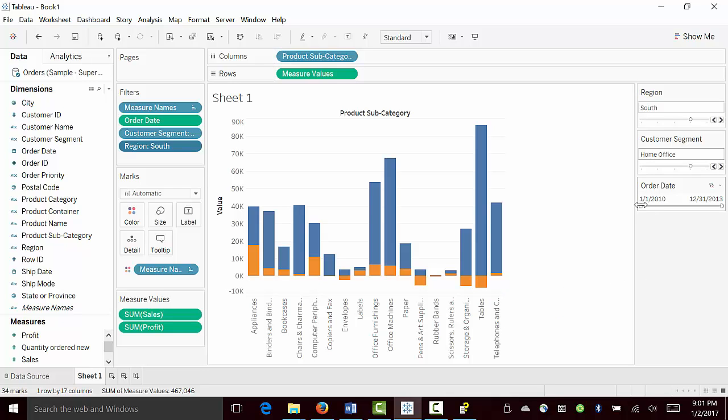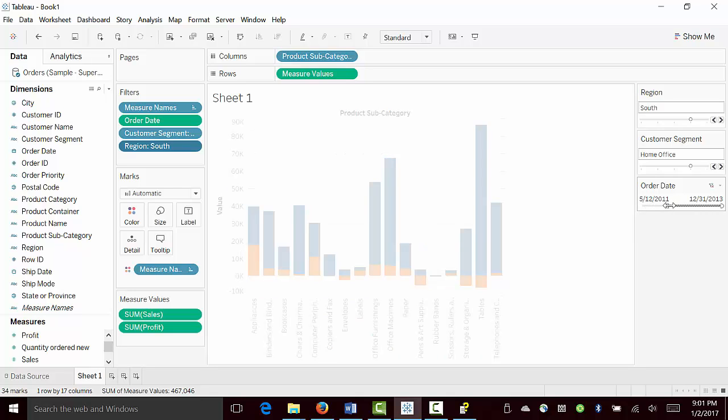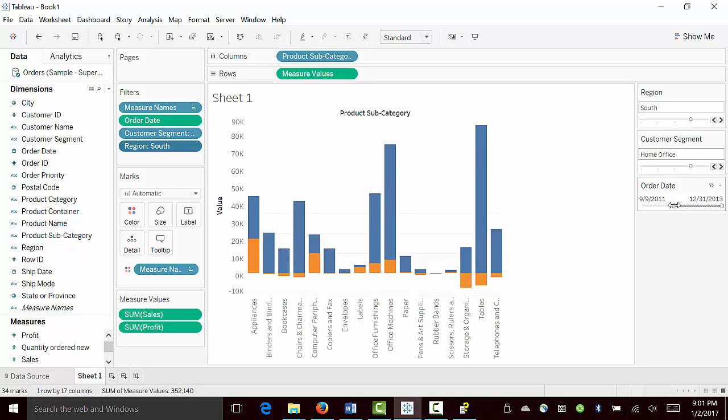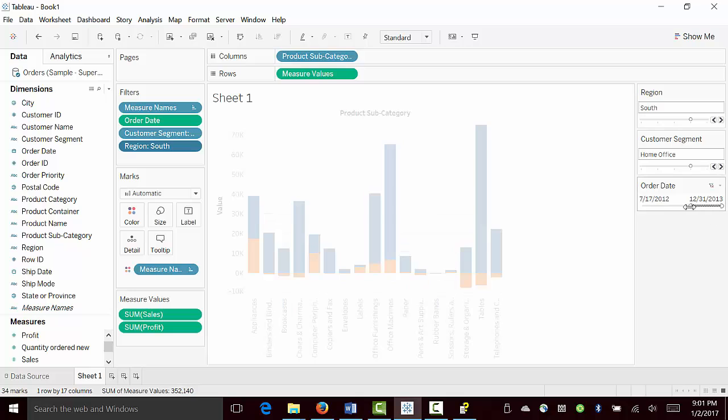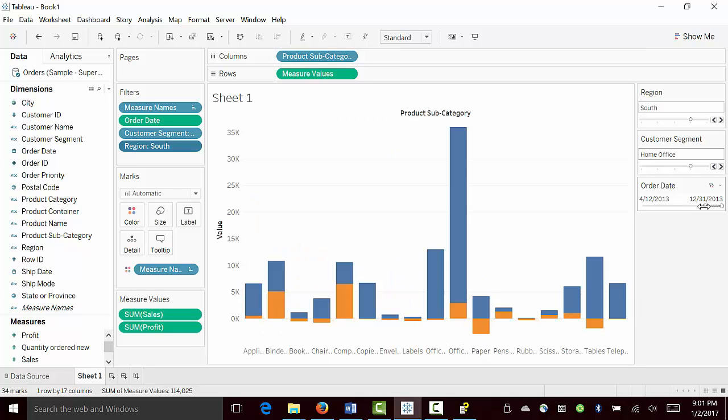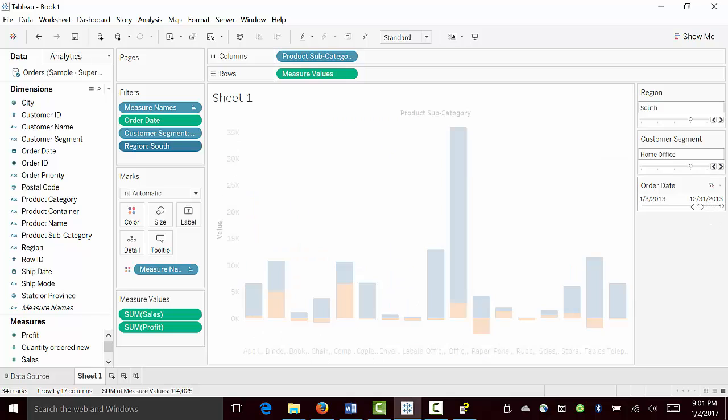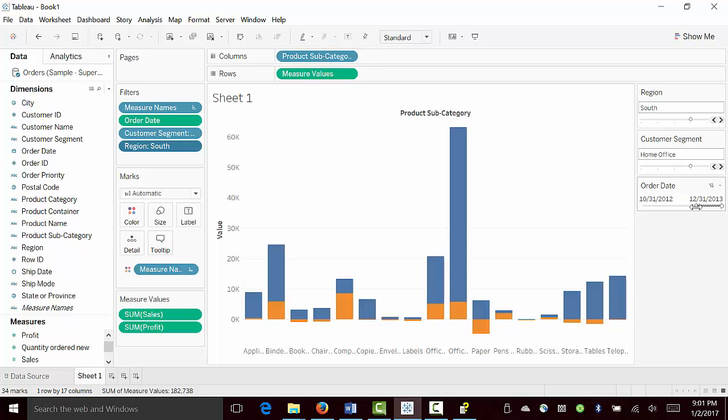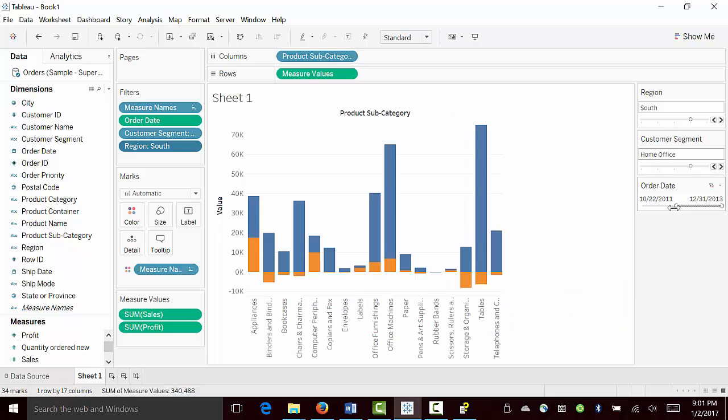Similarly, as we looked at lesson 1, we can also play around with time. And we can see over time if, specifically in the later years, profit is increasing or decreasing for specific product subcategory.